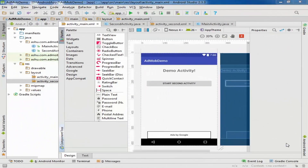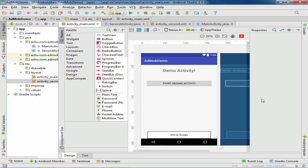Hello friends, in the last video we learned about the banner ad and interstitial ad. In this video we will learn how to implement the native ad in our application. Native ads are more similar to banner ads but with advanced enhanced features. We can customize the native ads without changing our app. If you haven't seen all my videos, watch them via the links in the description and cards.